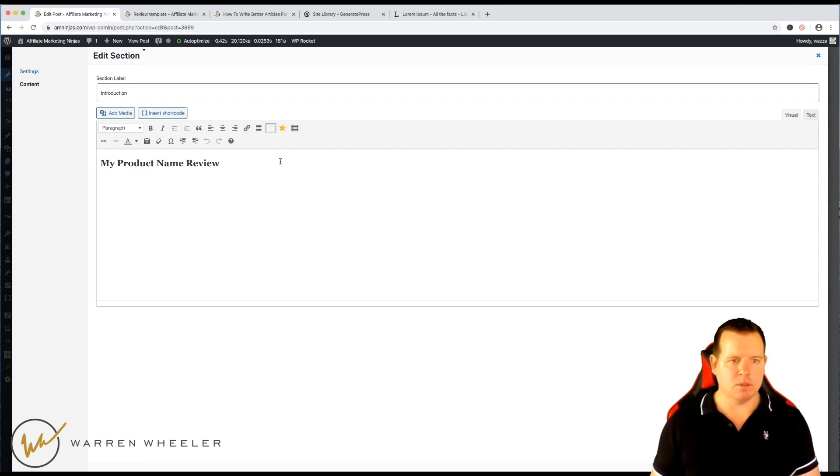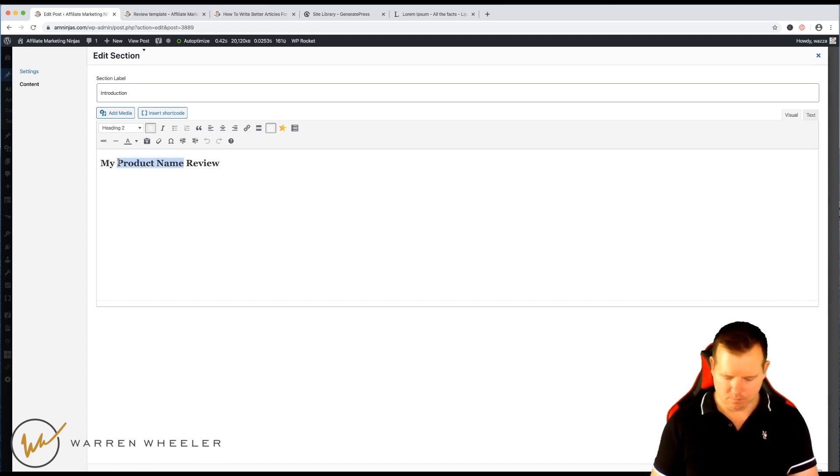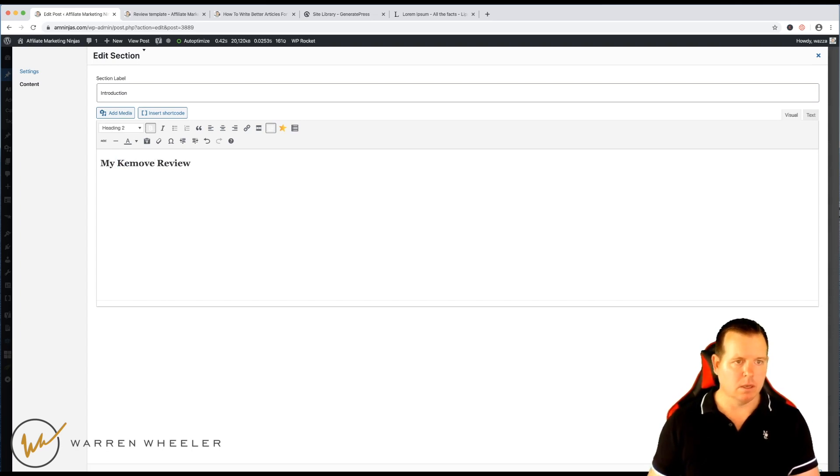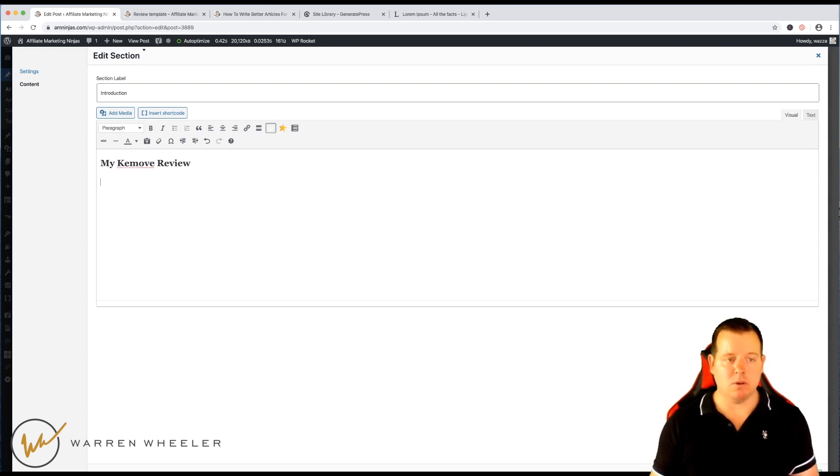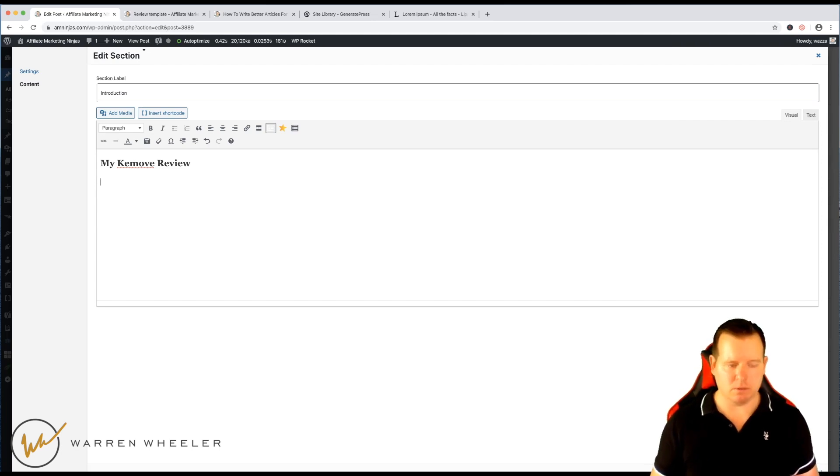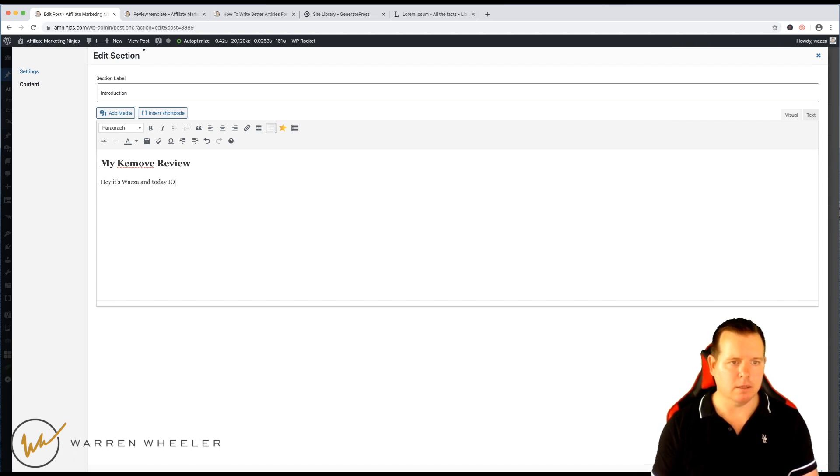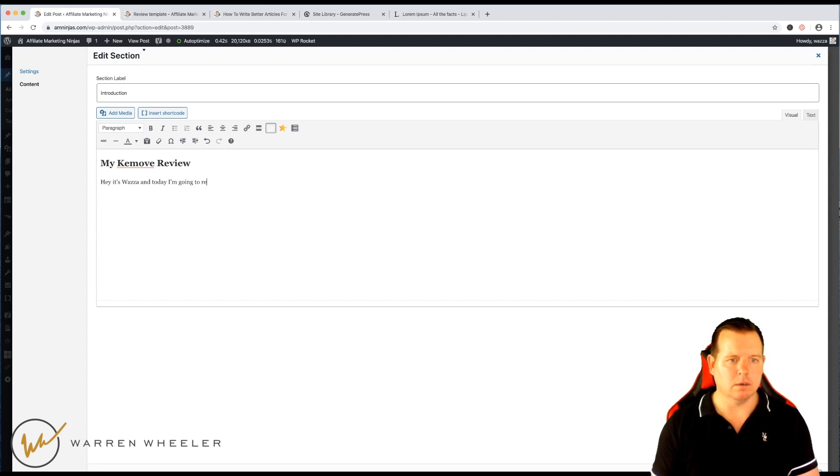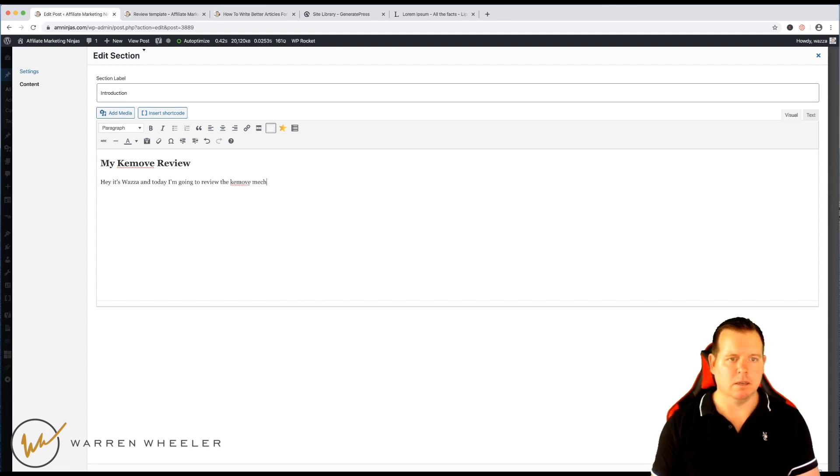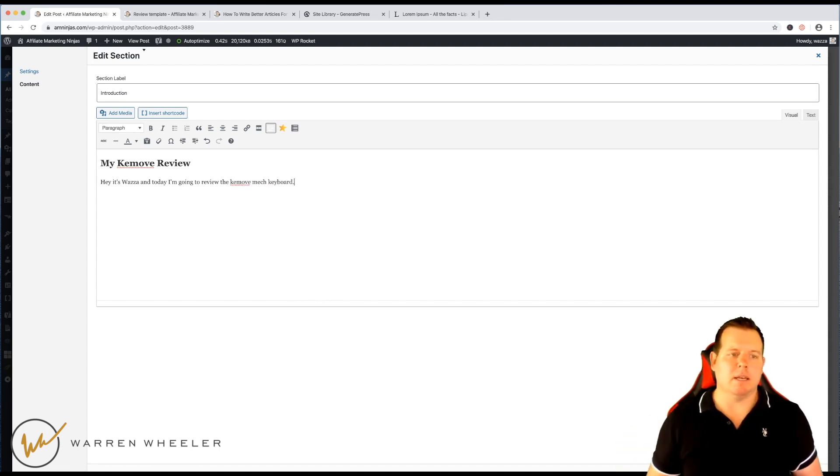And then what I would do is simply just go in here and add each section. So for this one, I might just swap it over to KeyMove Review. And then I just focus on that section, what I'm going to write. So it might be, hey, it's Wazza. And today I'm going to review the KeyMove.